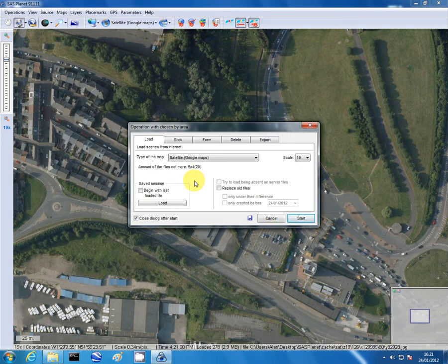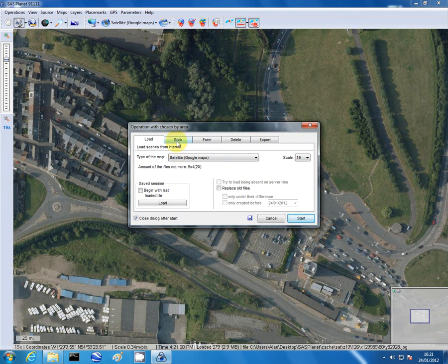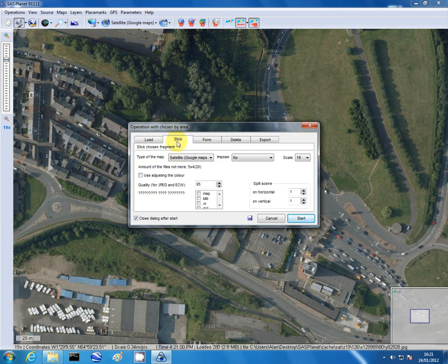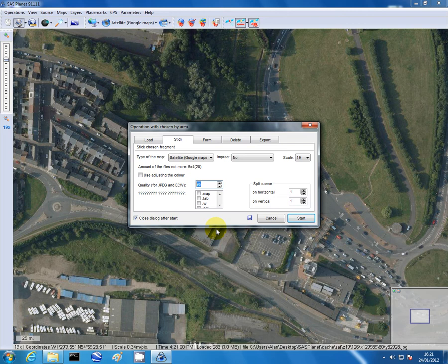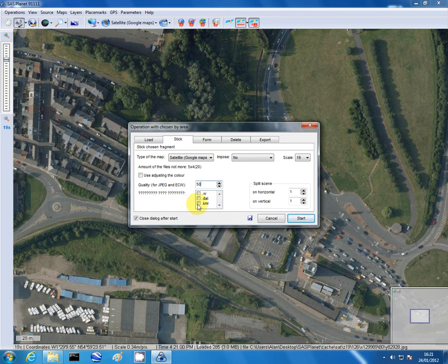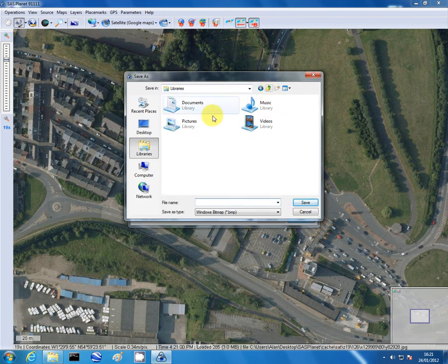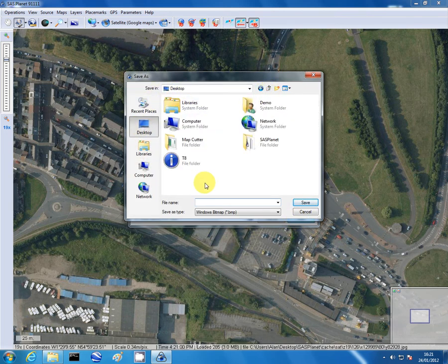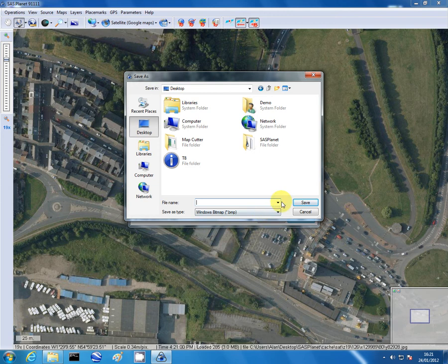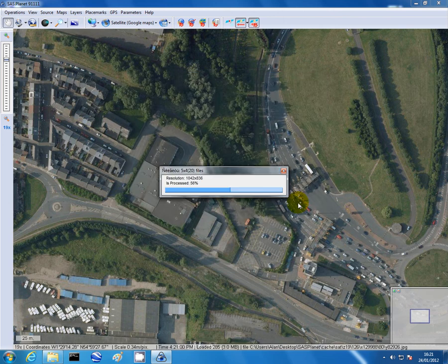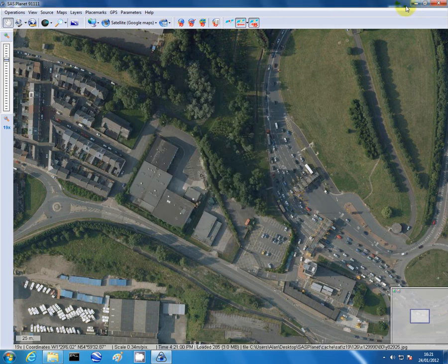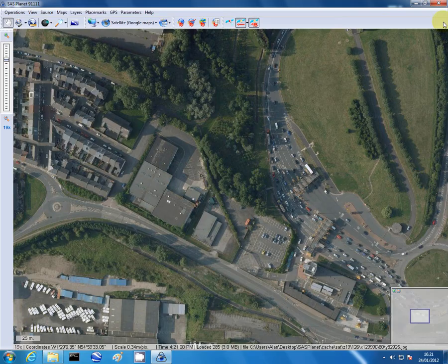We now need to change the quality of the jpeg just to keep the size down a little bit to 50. And then we'll select the dot KML format that it's going to output. Click start. It's going to ask where we want to do it. We'll save it to the desktop initially. Desktop. And we'll just put test. Save. At this point now we've captured the image information we need. We can close this program.